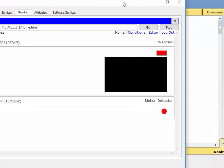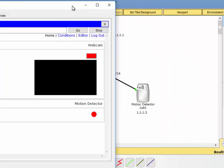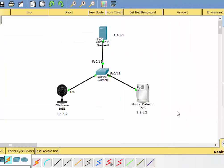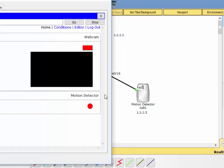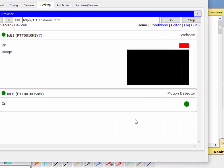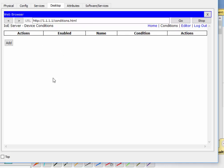What's interesting now is that we can trigger the motion detector by simply holding down the Alt key on the keyboard and passing the mouse pointer over it. You can see the red light turned on, and the motion detector light in the web browser went green. So we can trip the motion detector by Alt-dragging the mouse over the device, and you can see it activates. But it doesn't turn on the webcam. To add that, we need to go into our conditions and write a little program that will connect the two devices together.